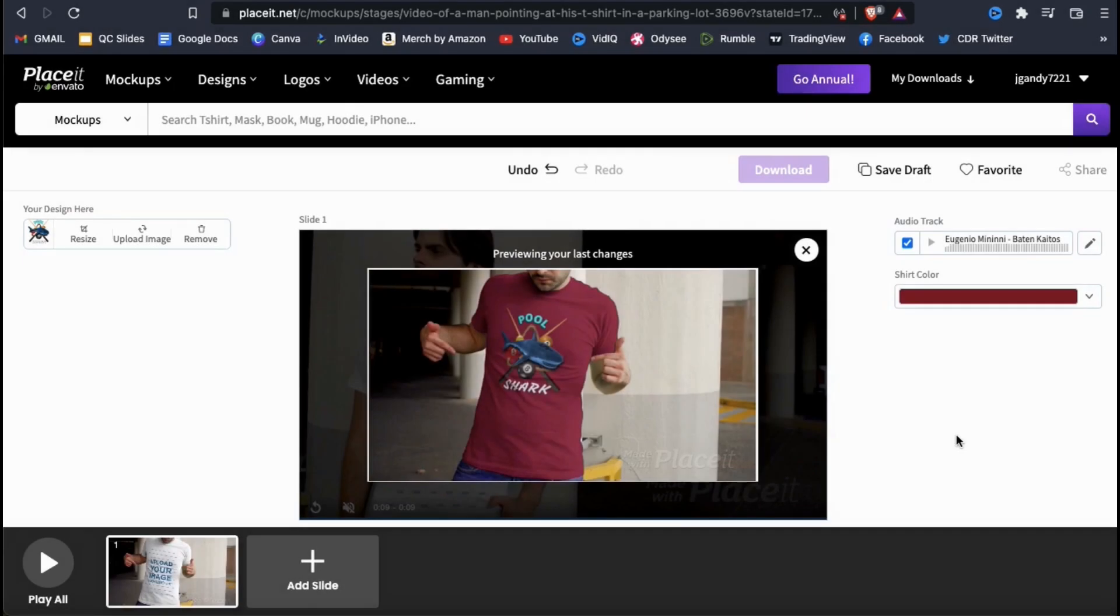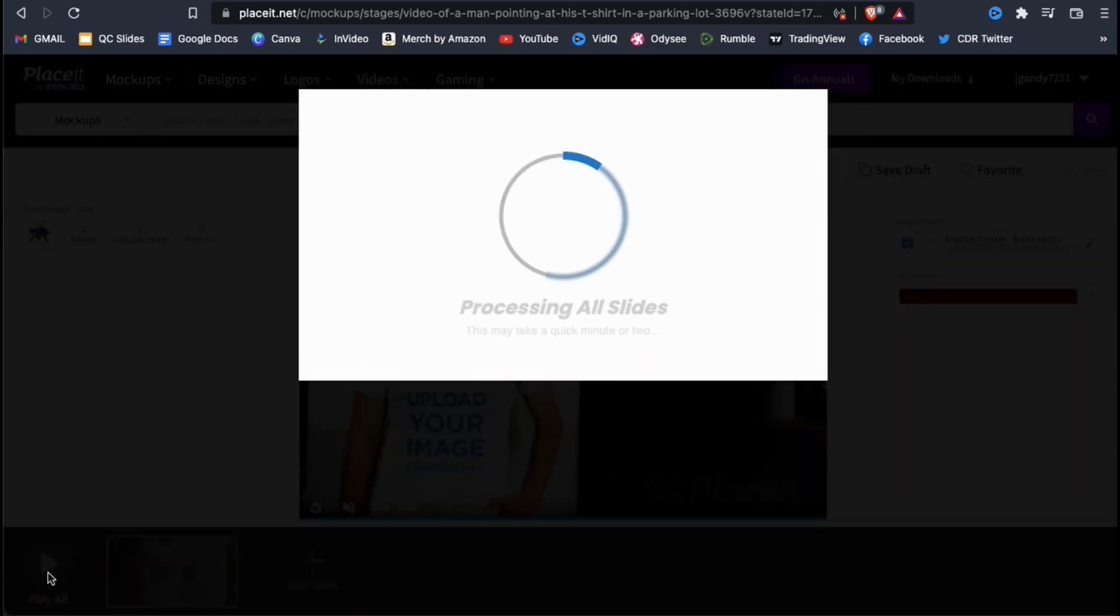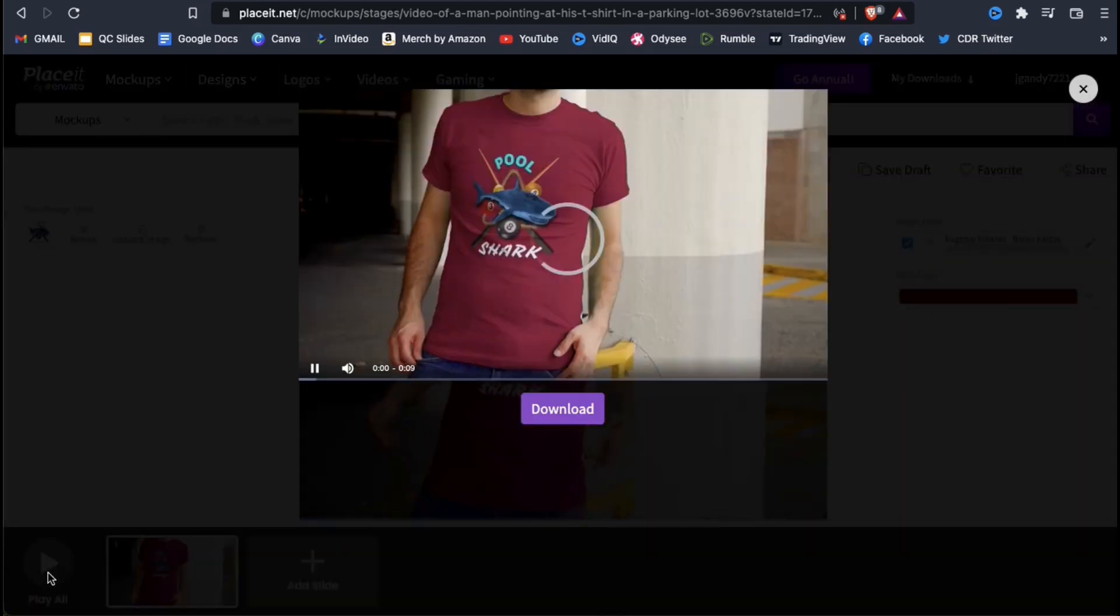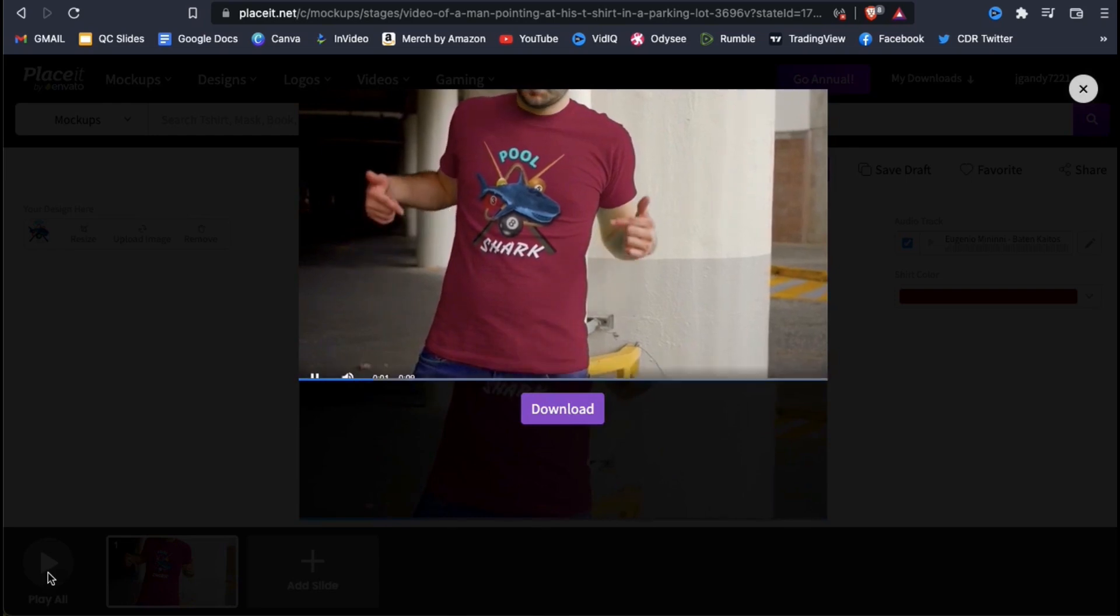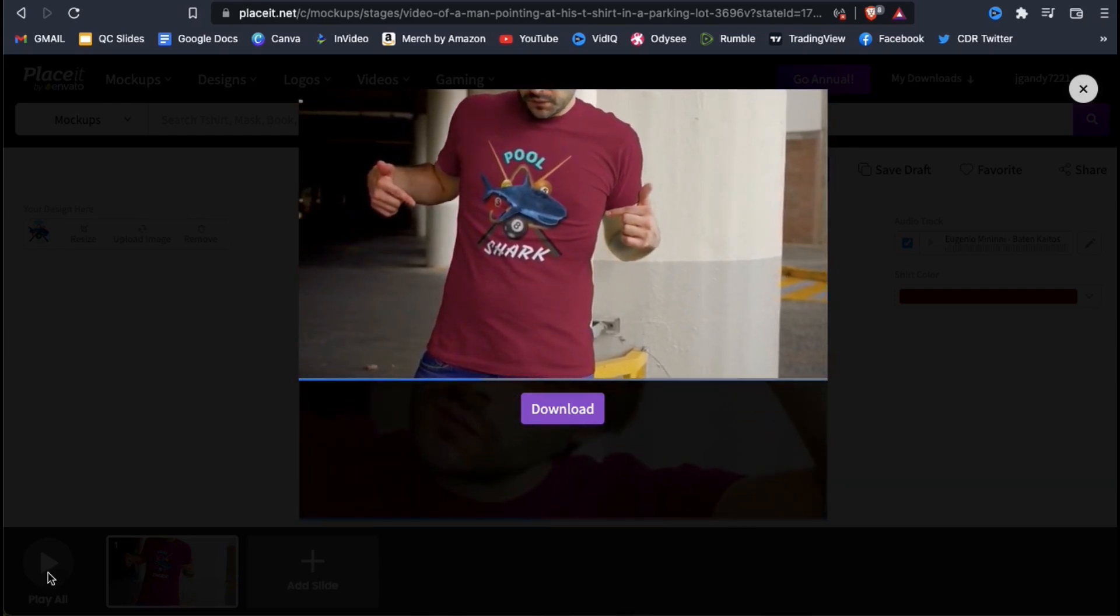We've already added my image, changed my product color, and selected my music. Now let's preview my video mockup and see how it looks. To preview your mockup, click the play all button at the bottom left. Once it finishes processing, you'll be able to preview how your video mockup looks with everything that you've added.